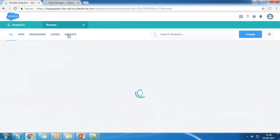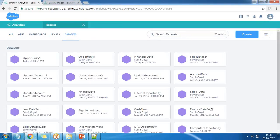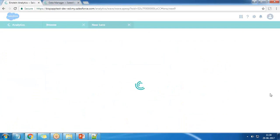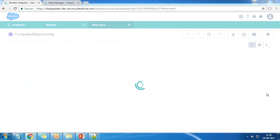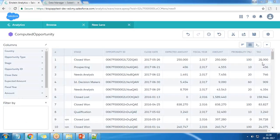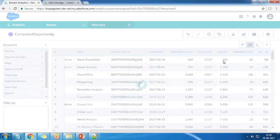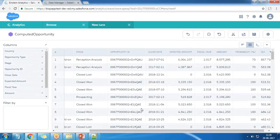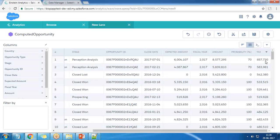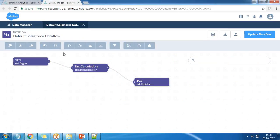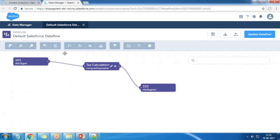I go back to Analytics, browse all datasets, and find the new dataset called 'computed opportunity'. I click on it and display it as value tables. In value tables we have a field called 'text' showing the 10% calculation. For example, the amount is 8,577,295 and the 10% value is 857,730. That's how we created a derived column using the new data transformation feature.